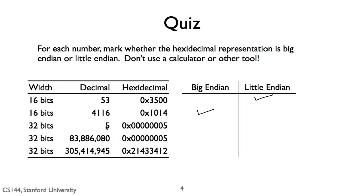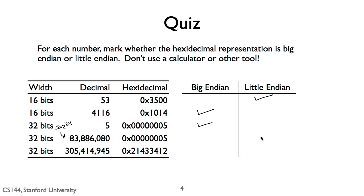5 is big endian. The least significant byte is last and has the highest address. 83,886,080 is little endian. It's 5 times 2 to the 24th, so this means that 0x05 is the most significant byte.